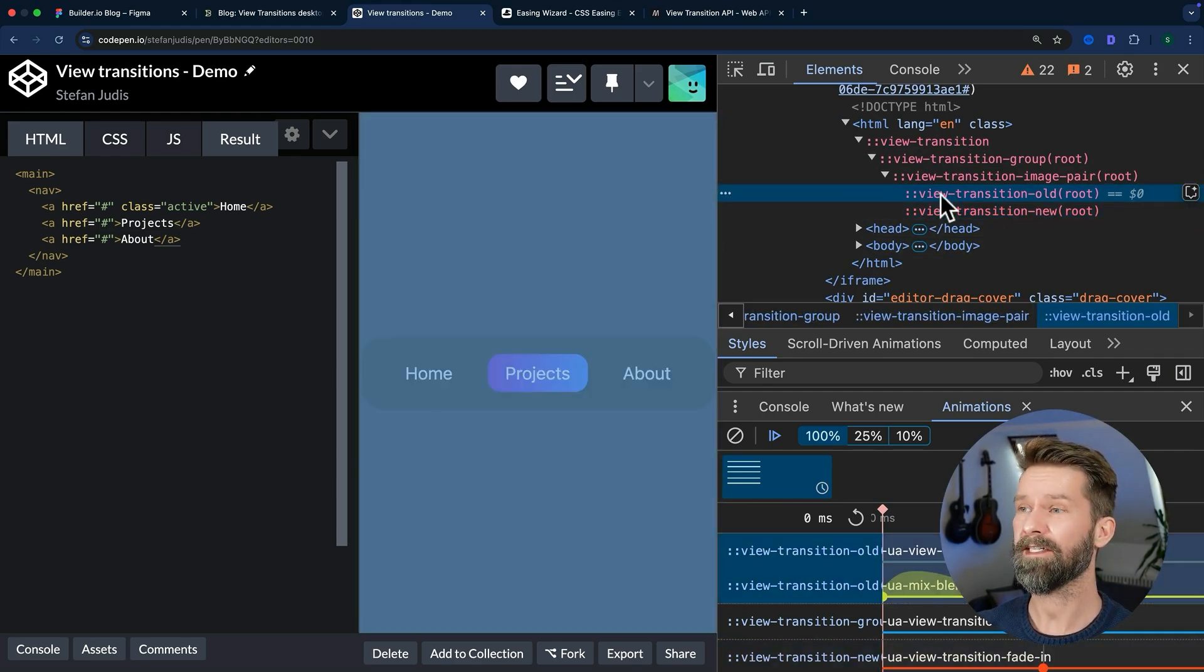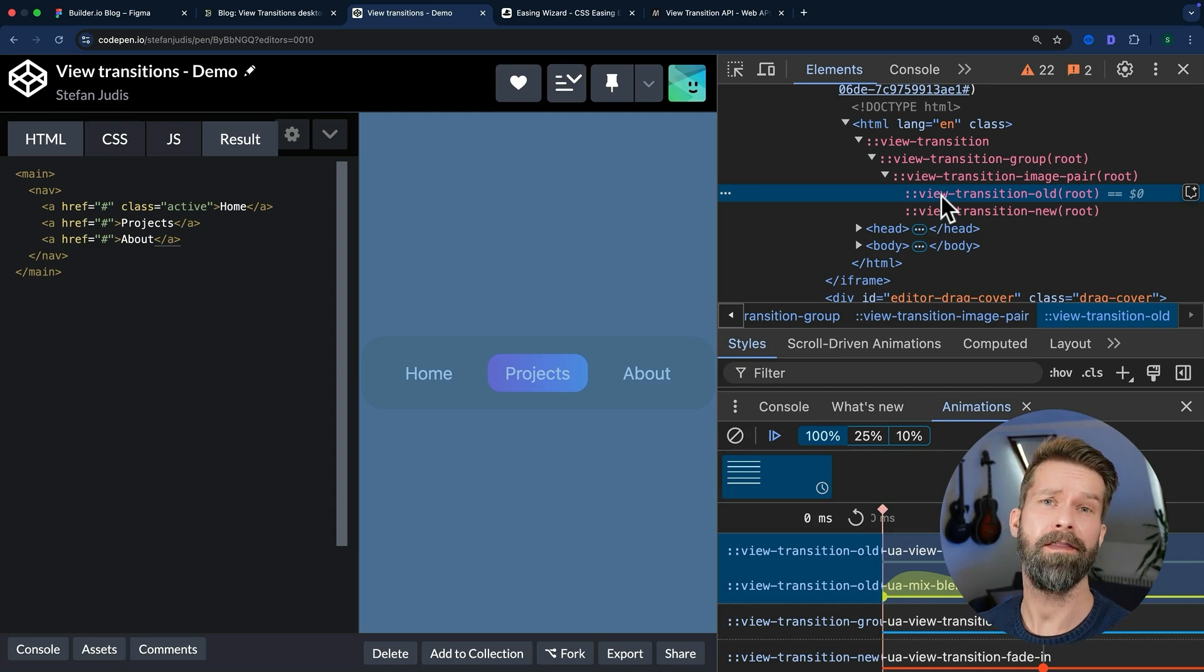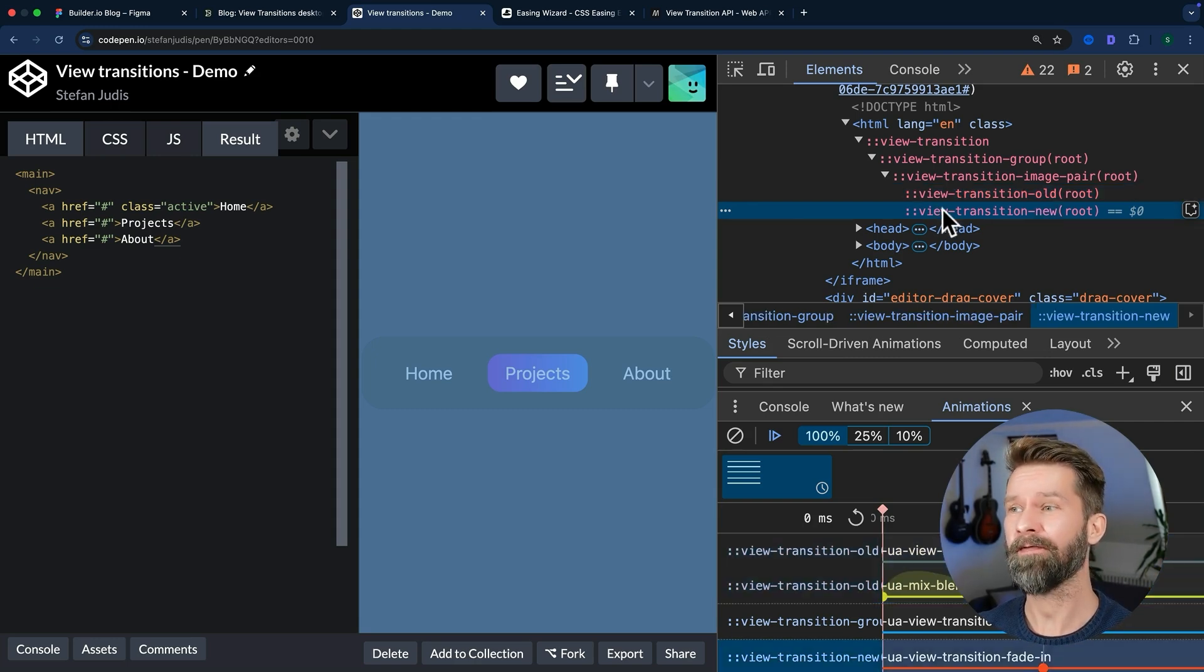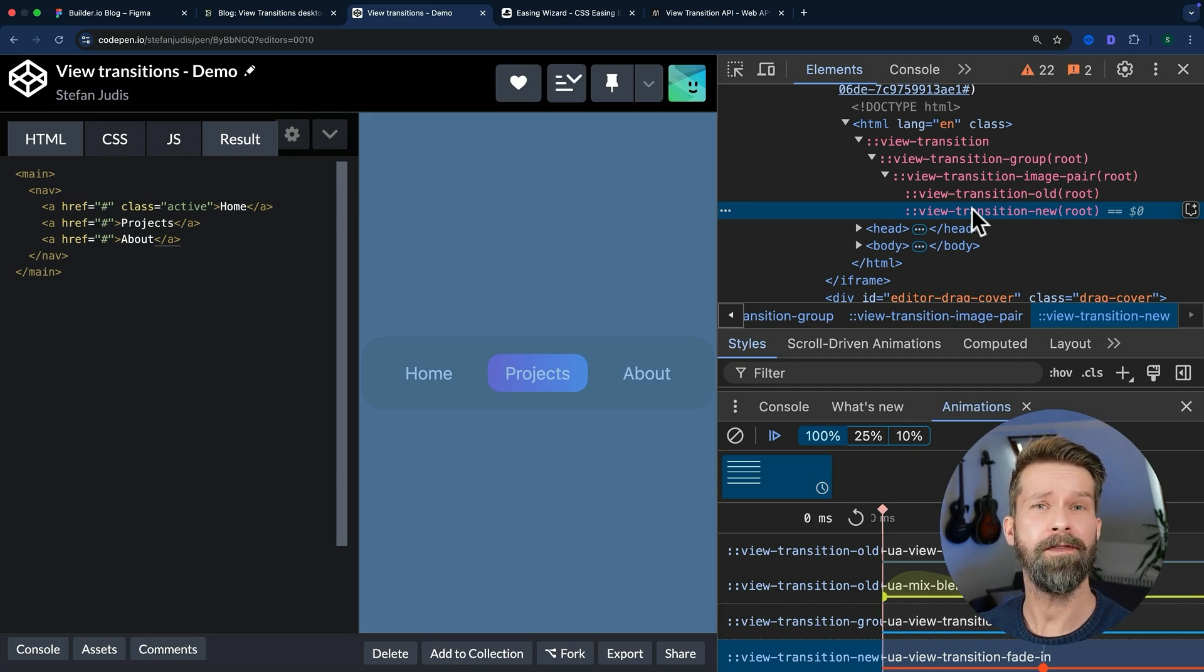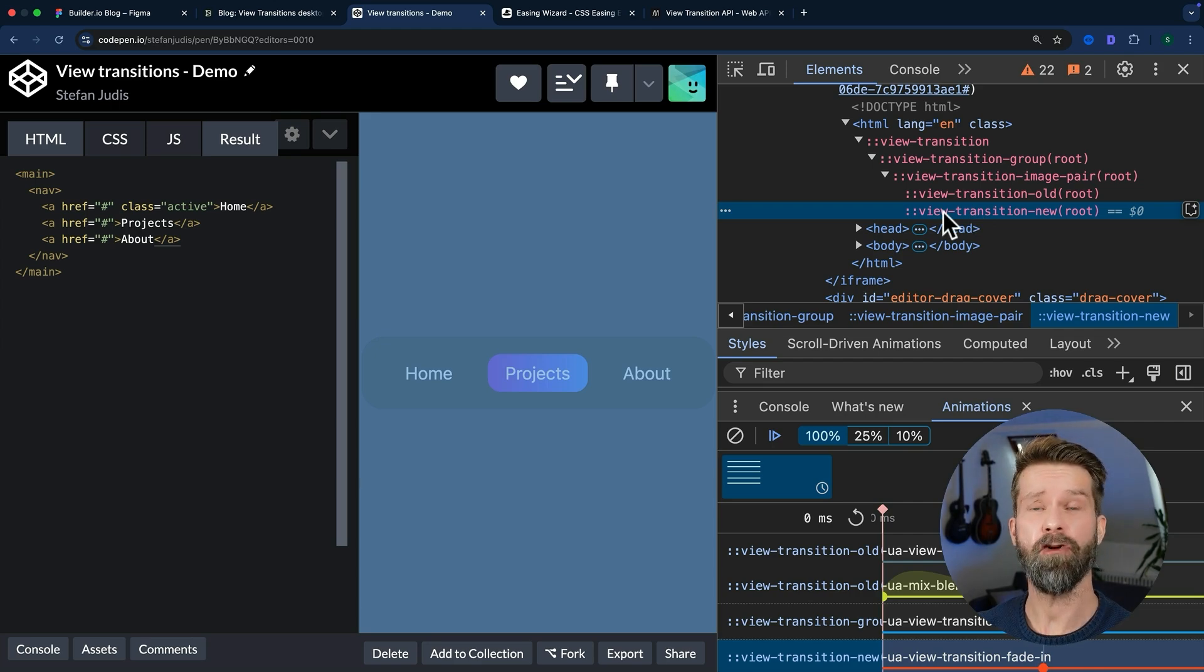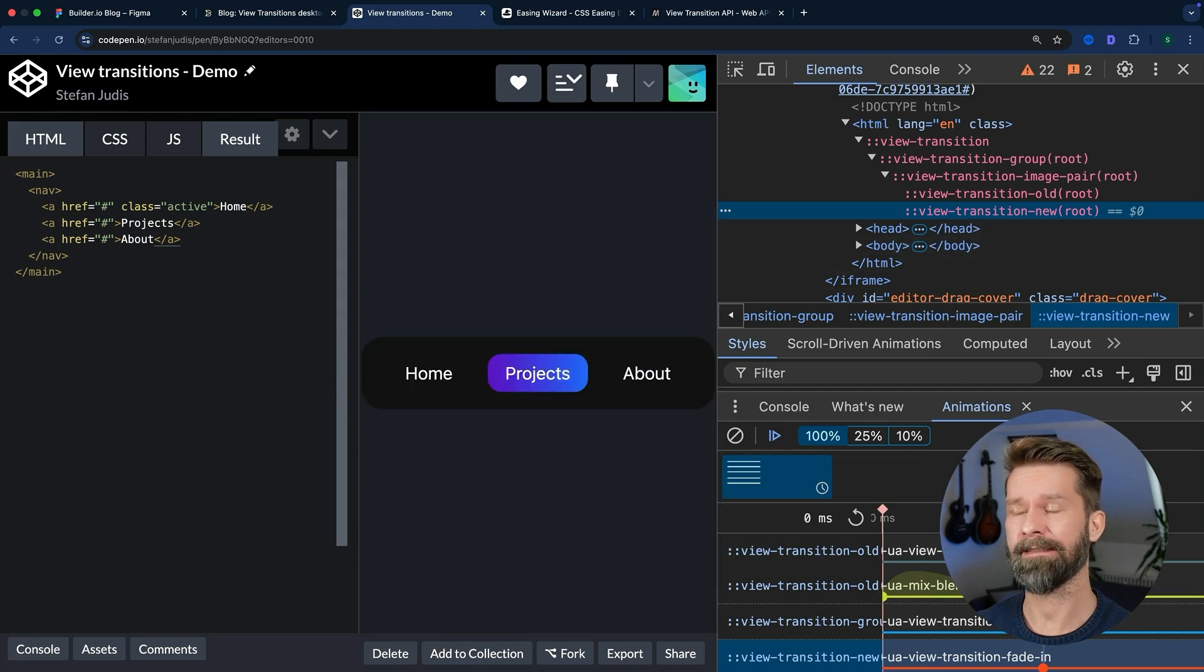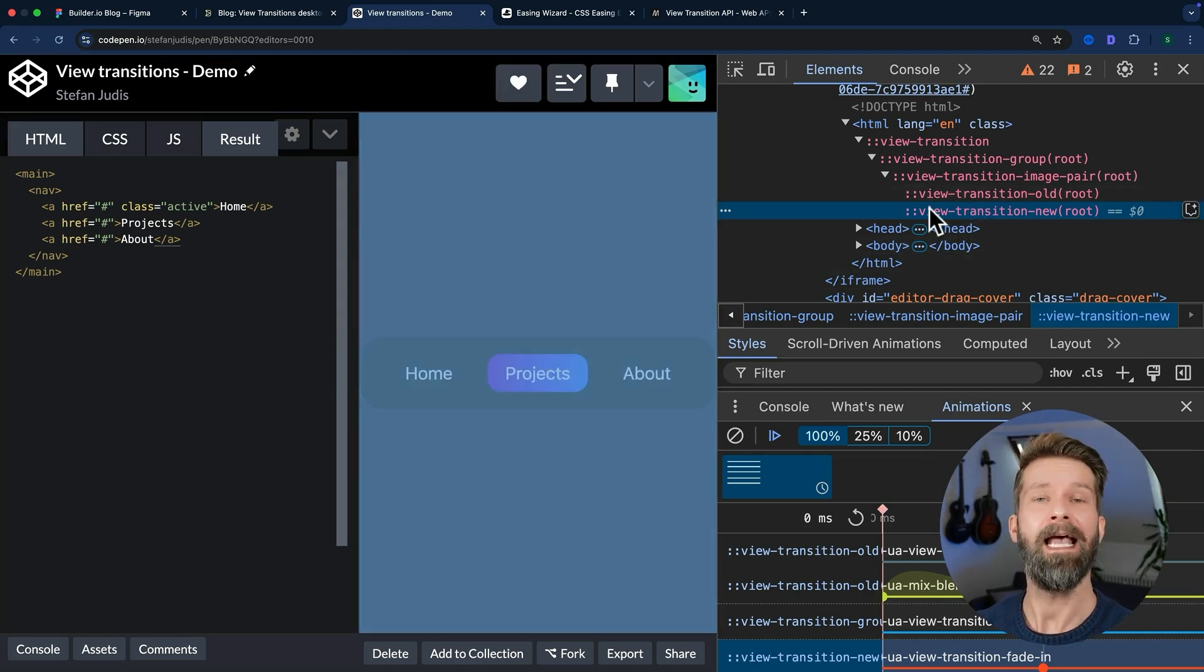view-transition-old in this case is a screenshot of the old DOM state that was present before we called startViewTransition. And then we have view-transition-new, which is a live snapshot of the DOM after we modified it. By default, Chrome will take the root element and perform a crossfade between these two pseudo elements.